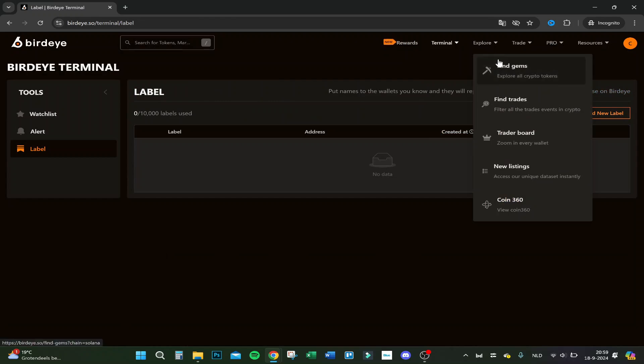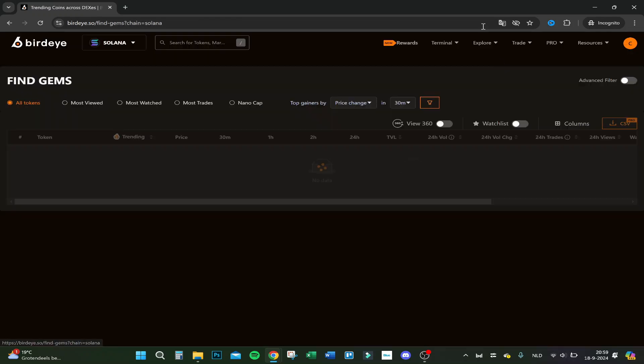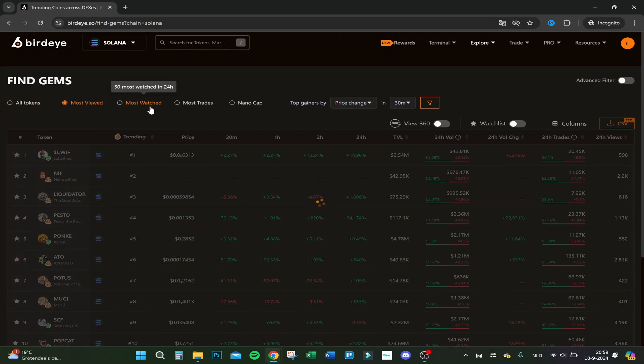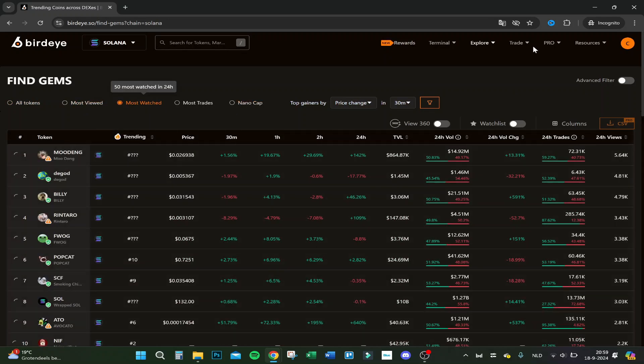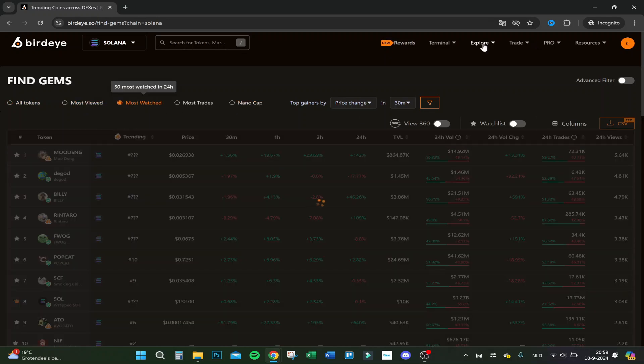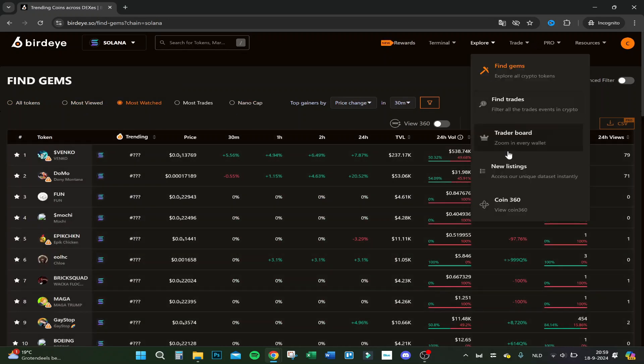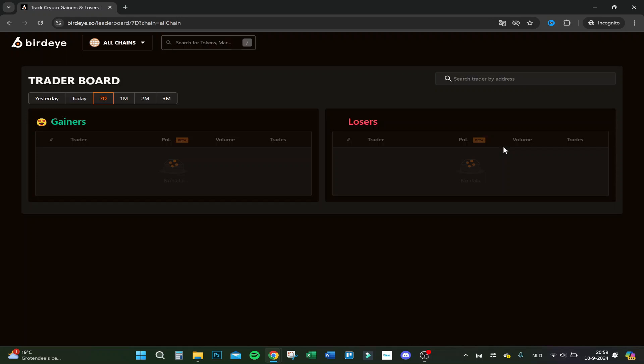Here you can explore, so all the crypto tokens, and you can filter on most viewed, most watched, etc. Also on the cap, your trader board.